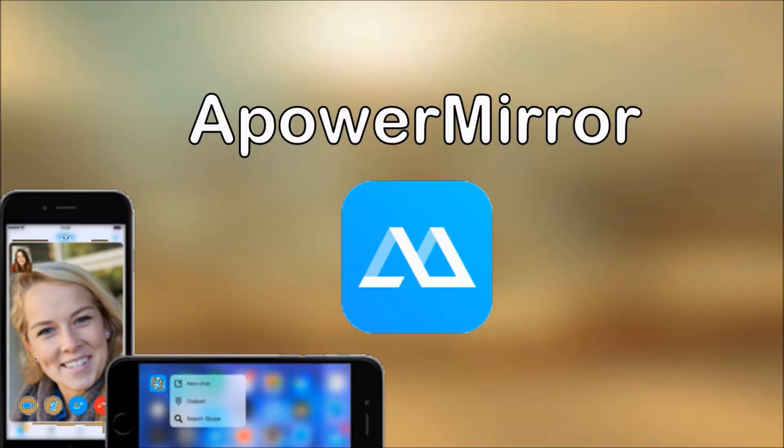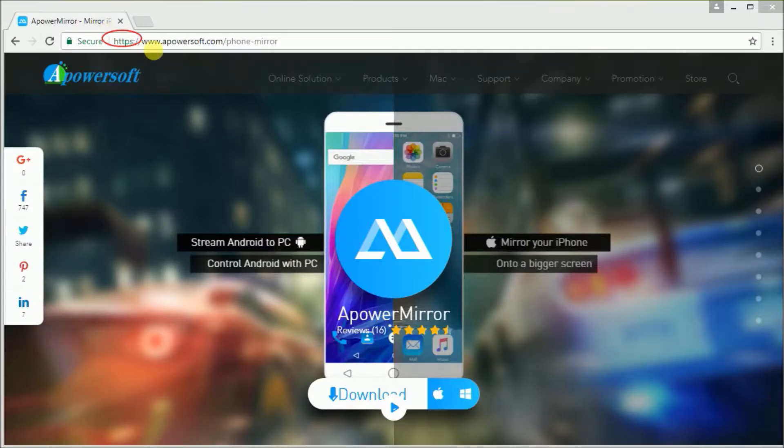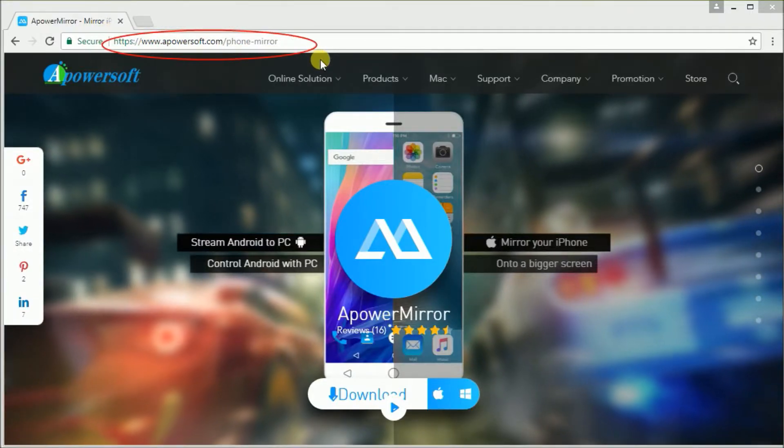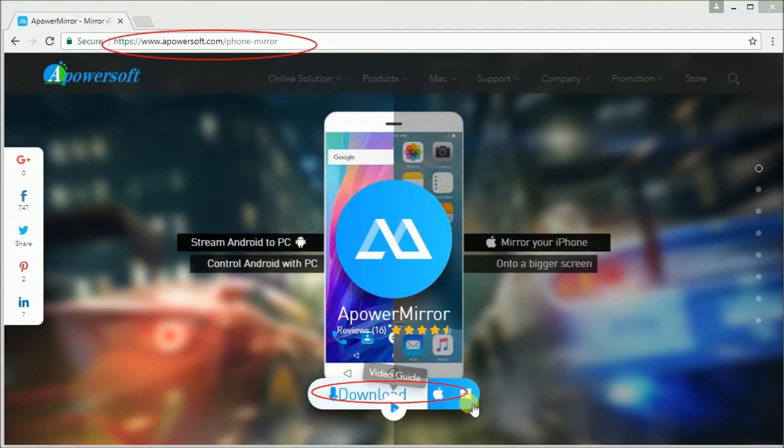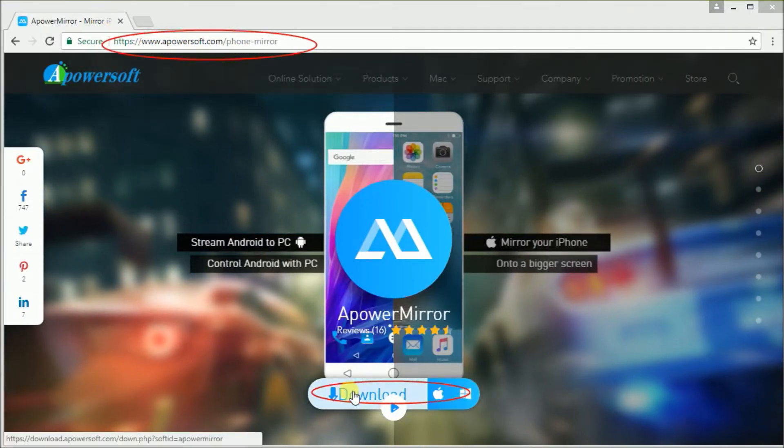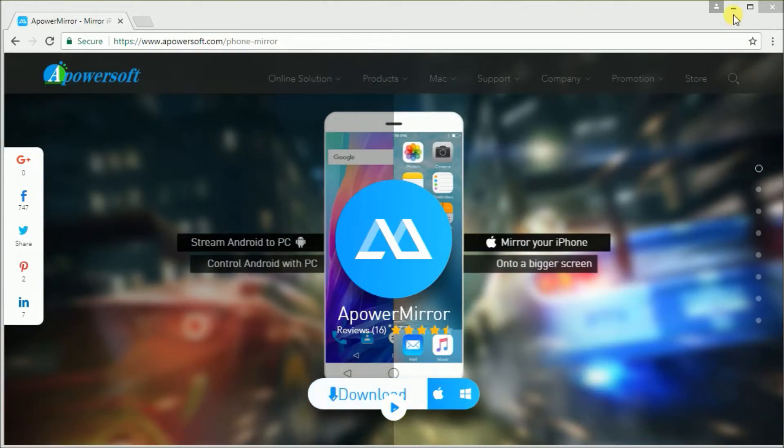If you are using iPhone or iPad, simply download and install Apowersoft Mirror on your computer. You can get the software by going to this site.